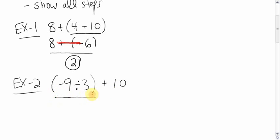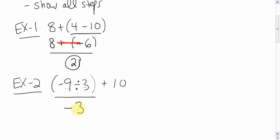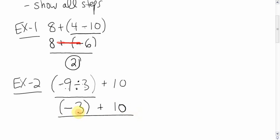Brackets first. We do this first. Negative 9 divided by 3. Remember your dividing rules: when the signs are different, it's negative. And then you just do the dividing. 9 divided by 3 is 3. Put the brackets in if you want, don't have to. Plus 10. Now, just a simple adding question. Negative 3 plus 10. You're down 3, you're up 10, you're up 7.